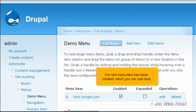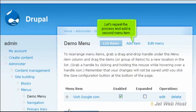Our new menu item has been created, which you can see here. Let's repeat the process and add a second menu item.